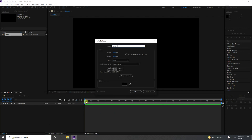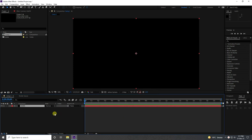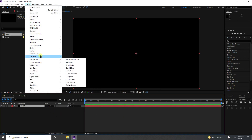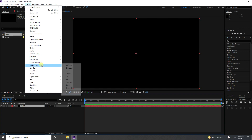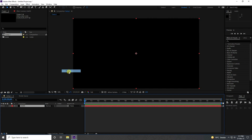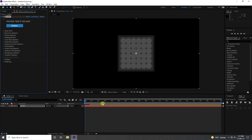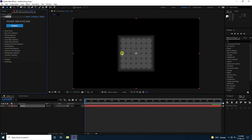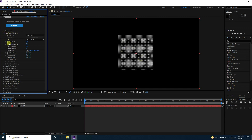I'll apply the Form plugin. That's my shape. First of all, go to Base Form.